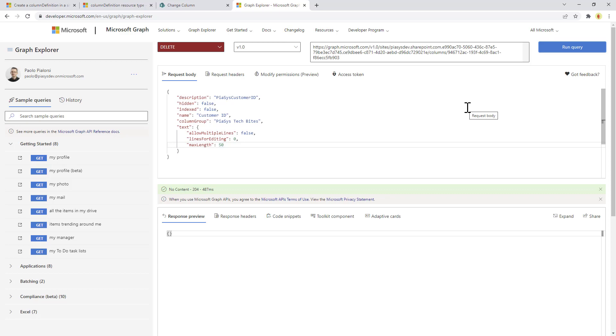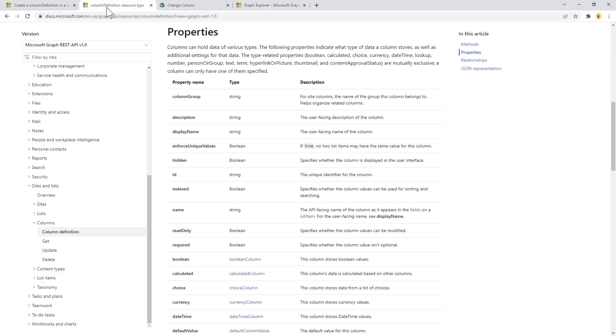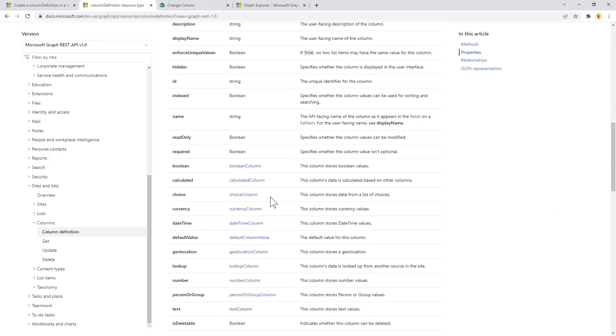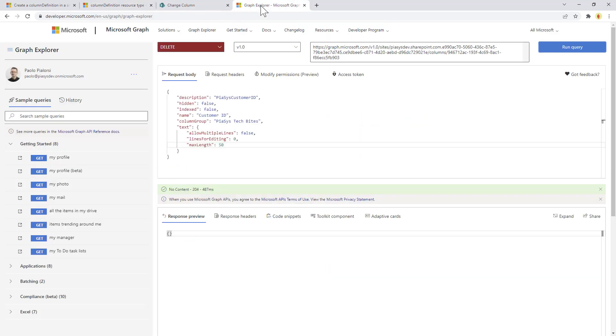Of course when you create fields you can also create other flavors of fields like for example choice field, currency field, lookup field and stuff like that. You will simply need in the field definition to replace this section with the proper definition of the field type that you want to create.